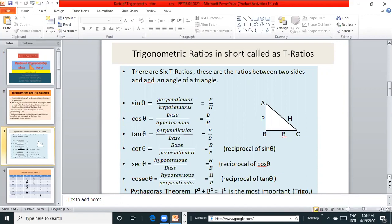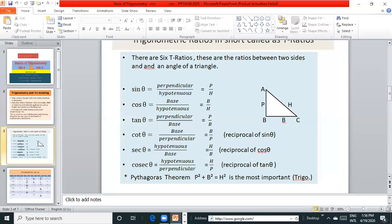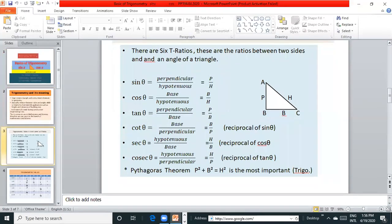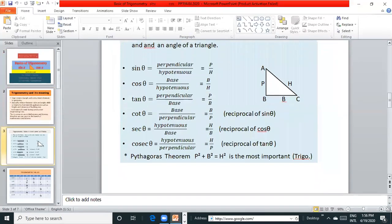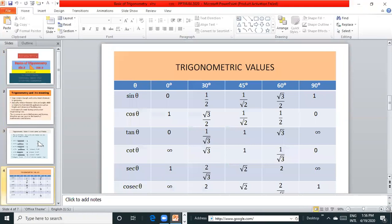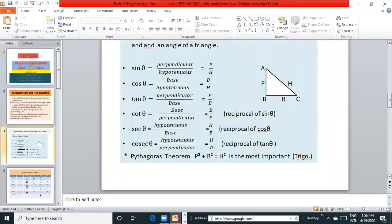There are 6 trigonometric ratios. These are the ratios between 2 sides and angle of triangle. sin θ is equal to perpendicular by hypotenuse, P by H. cos θ is equal to base upon hypotenuse, B by H. tan θ is equal to P by B.